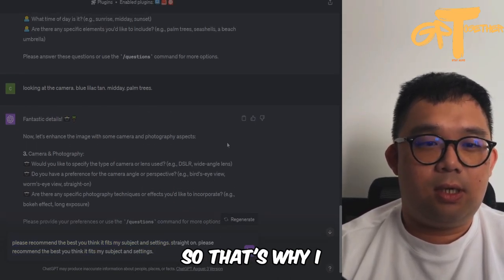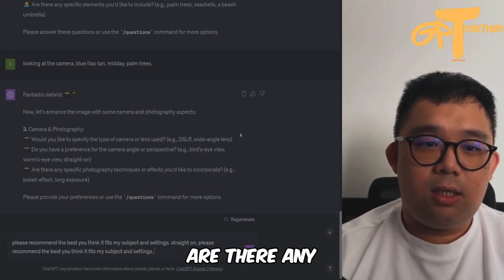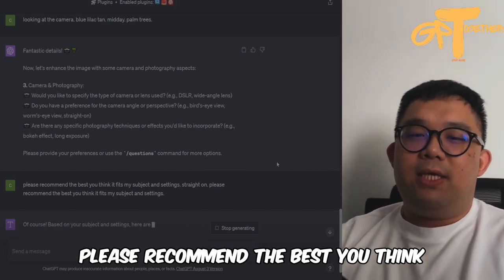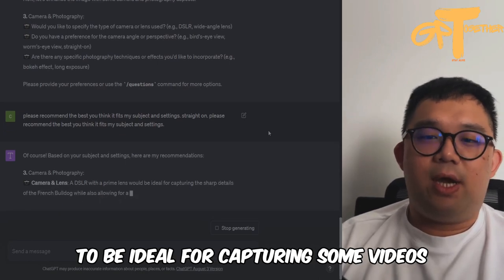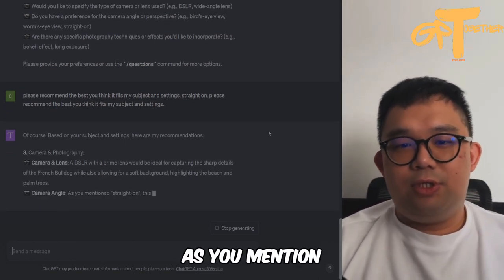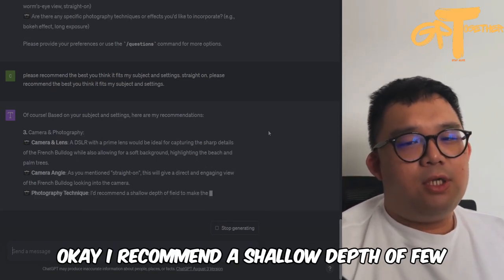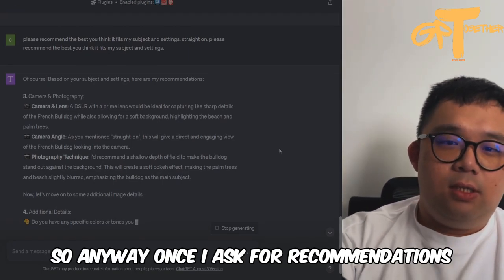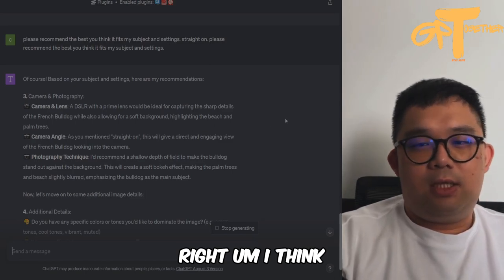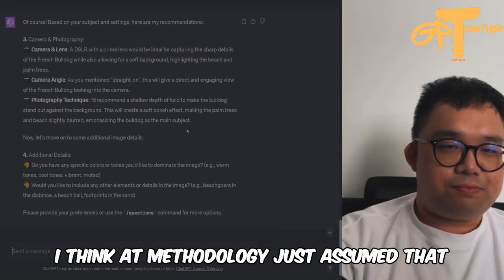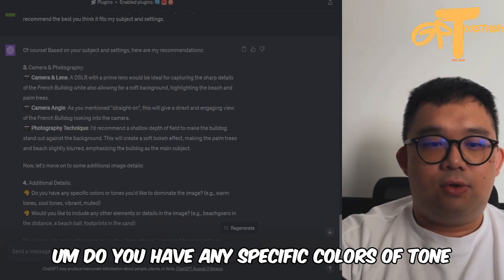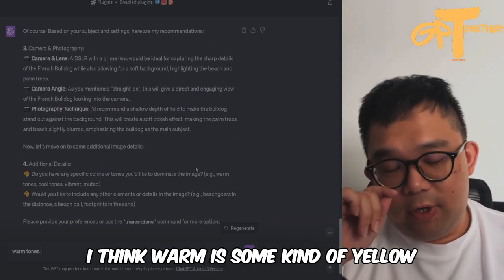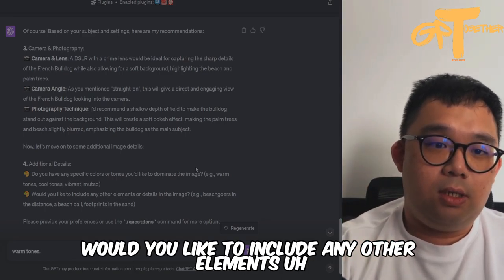I'm being lazy here — that's why I embrace ChatGPT. For photography techniques or effects, I just say: please recommend. GPT provides recommendations: a DSLR with prime lens would be ideal for capturing sharp details. For angle, straight-on gives a direct, engaging view. It recommends a shallow depth of field to make the blue dog stand out against the background — I didn't even know what shallow depth of field was. For color tones, I say warm tones. Would you like to include any other elements? A beach ball.